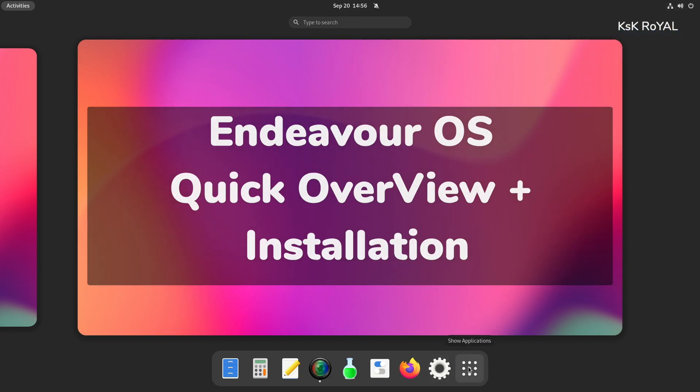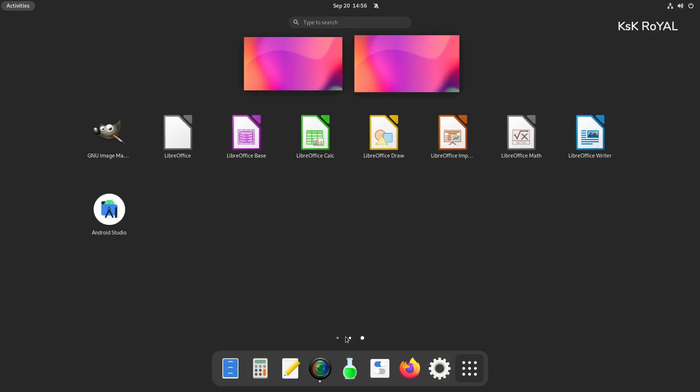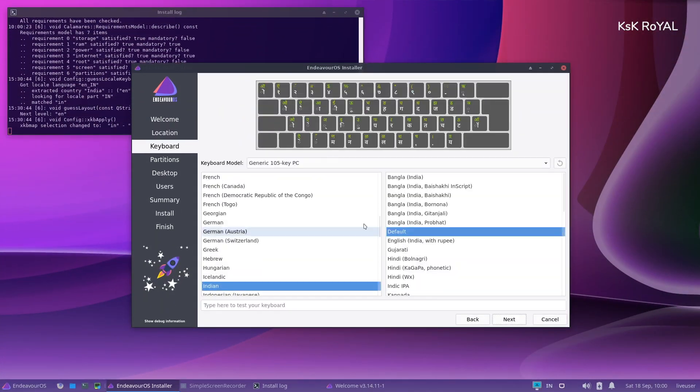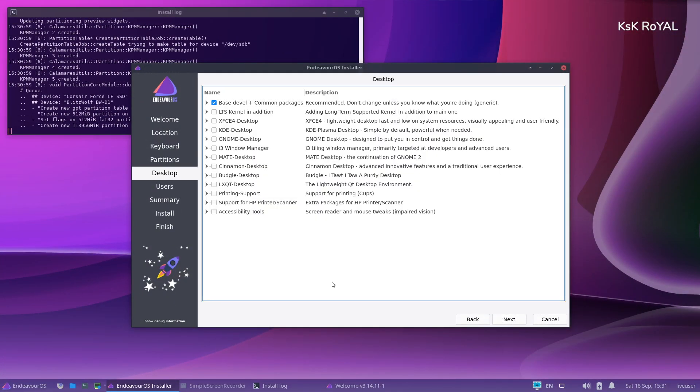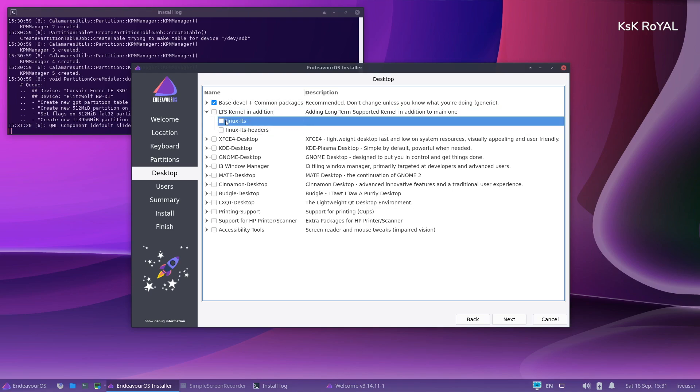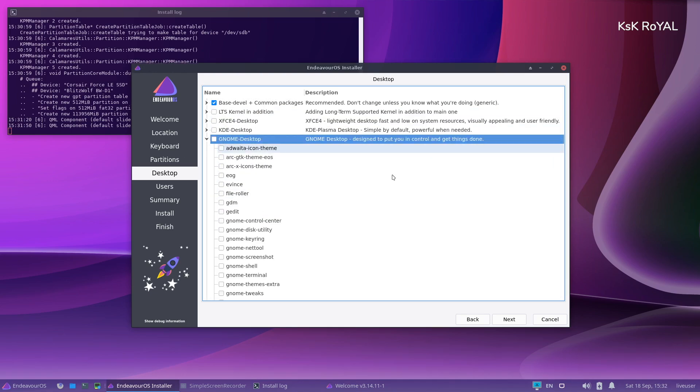Hey guys, my name is KSK Ryo, so let's talk about Endeavor OS, one of the fastest-growing Arch-based Linux distros.